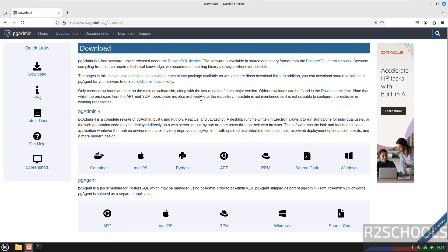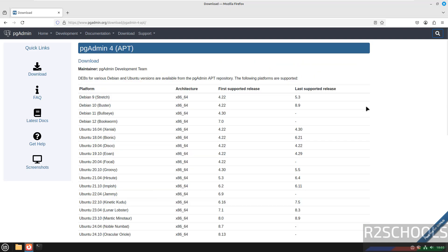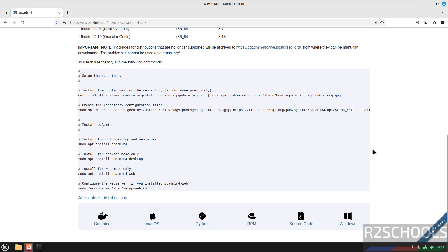For Linux Mint or Ubuntu or Debian type operating systems we have to click on this apt. Then scroll down, see these are the commands that need to be executed to install the pgadmin.